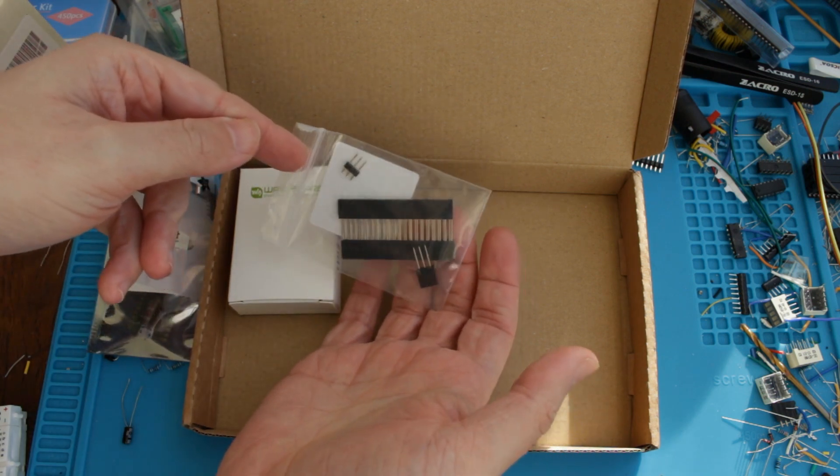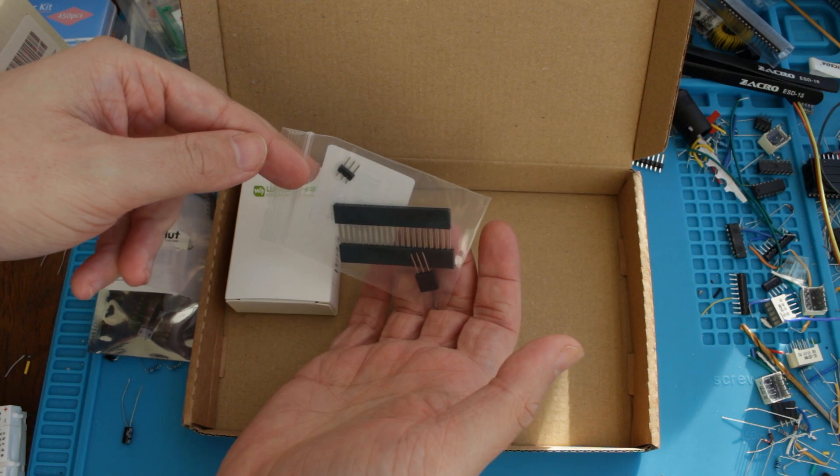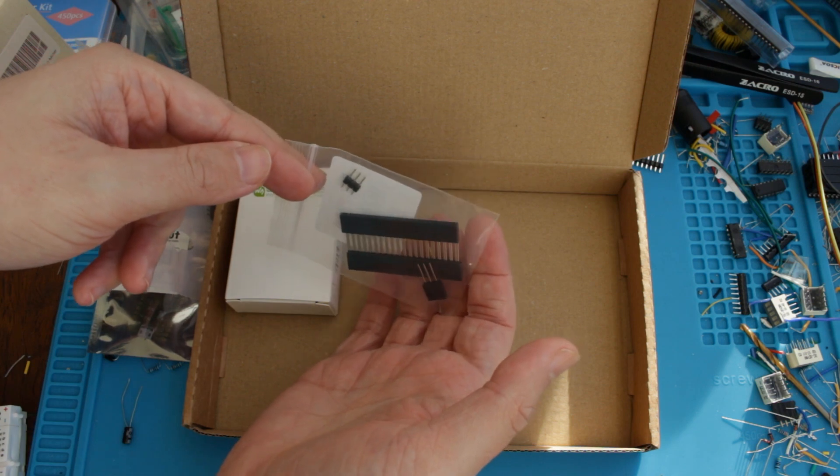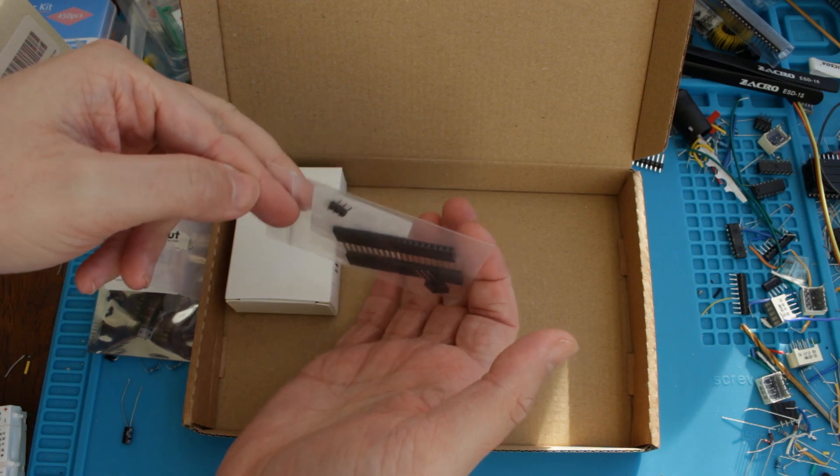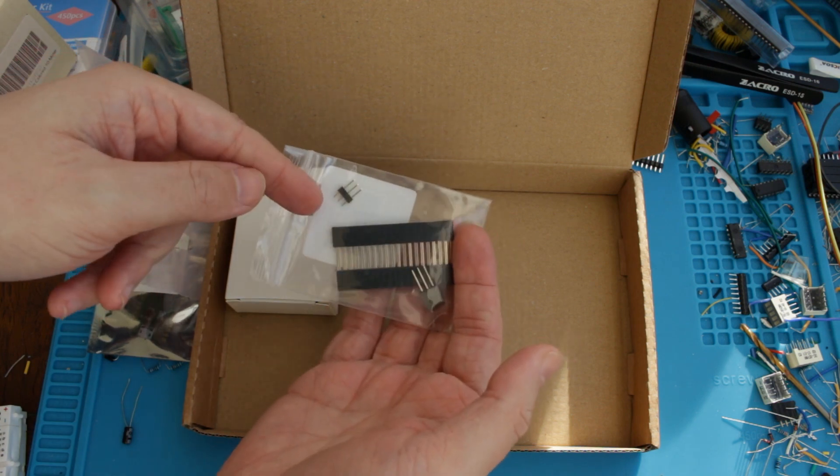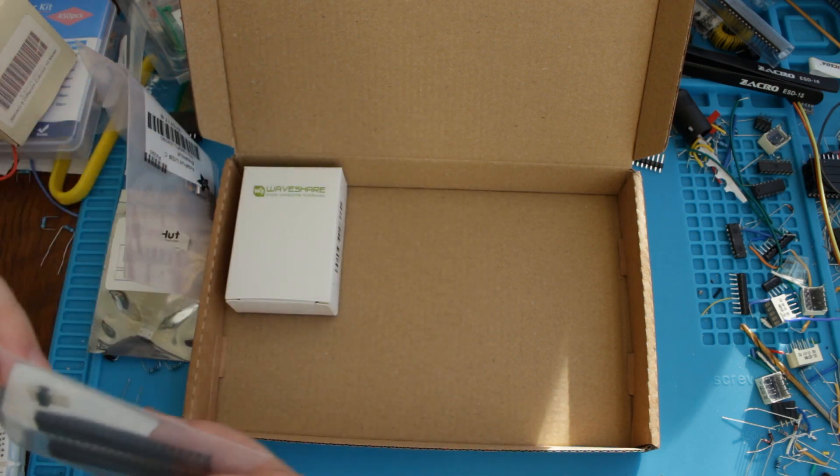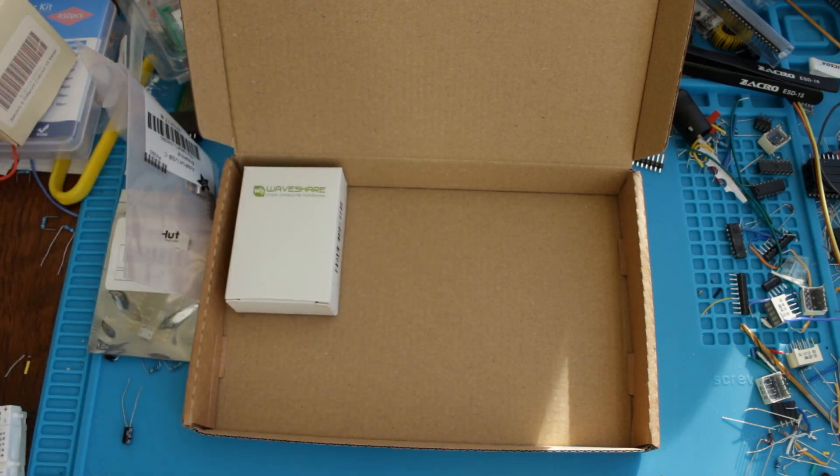These are the stackable headers, I ordered these because I don't have any stackable headers, so they could come in handy for something, but I probably won't use them on this actual device. I have plenty of other headers I can use for that.